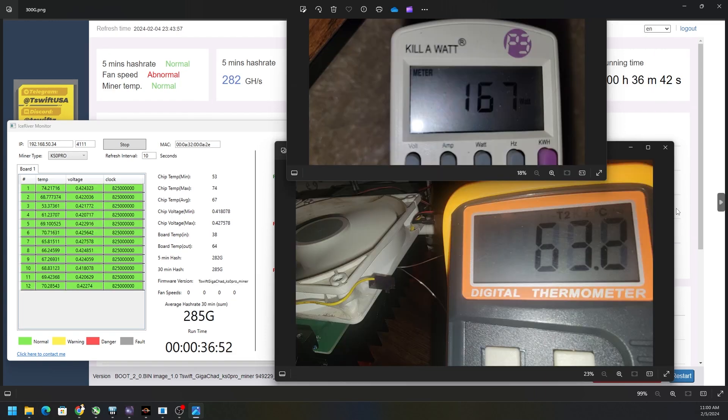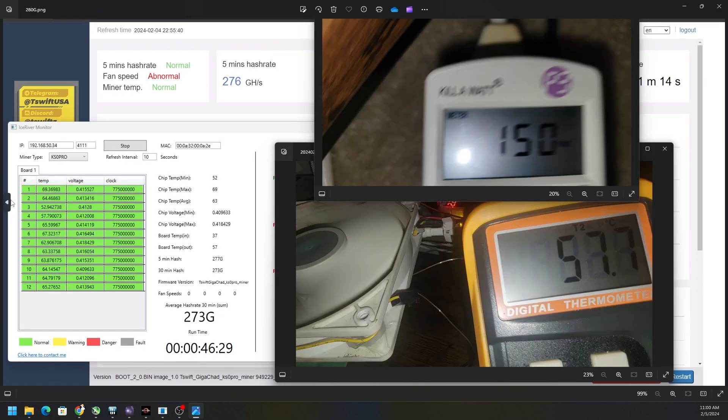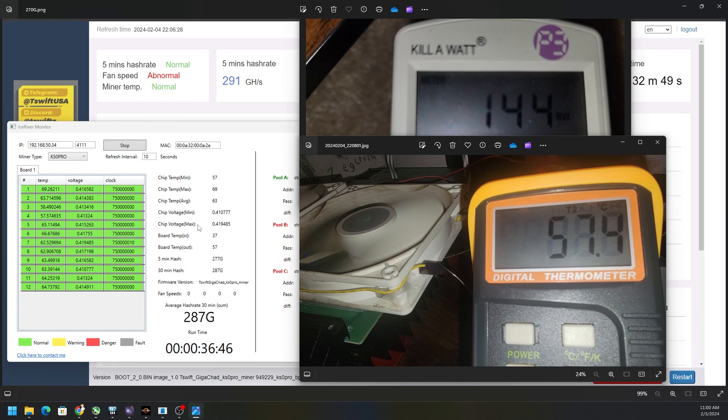So just to round up: 300 gigahash about 168 watts, 63 almost 64 degrees Celsius on the MOSFETs, and look at how close it is to the board out temperature. Chip temperatures hottest was 74, that's not very comfortable. Then the 280 gigahash, 57.7 or 58 Celsius, really close to the board out temperature, 150 watts, still sitting around at 69 degrees on the hottest chip.